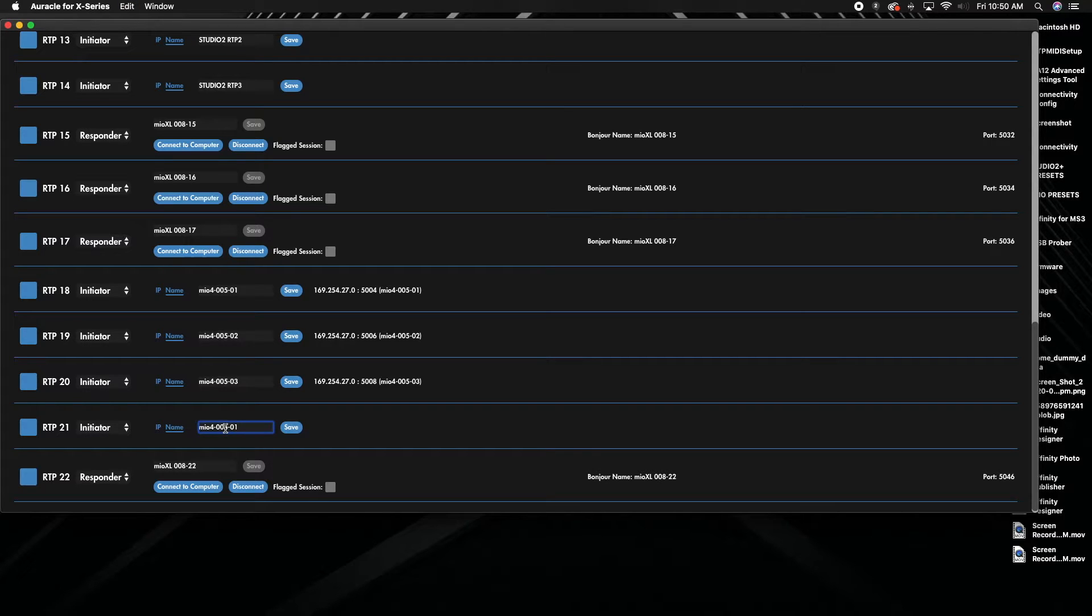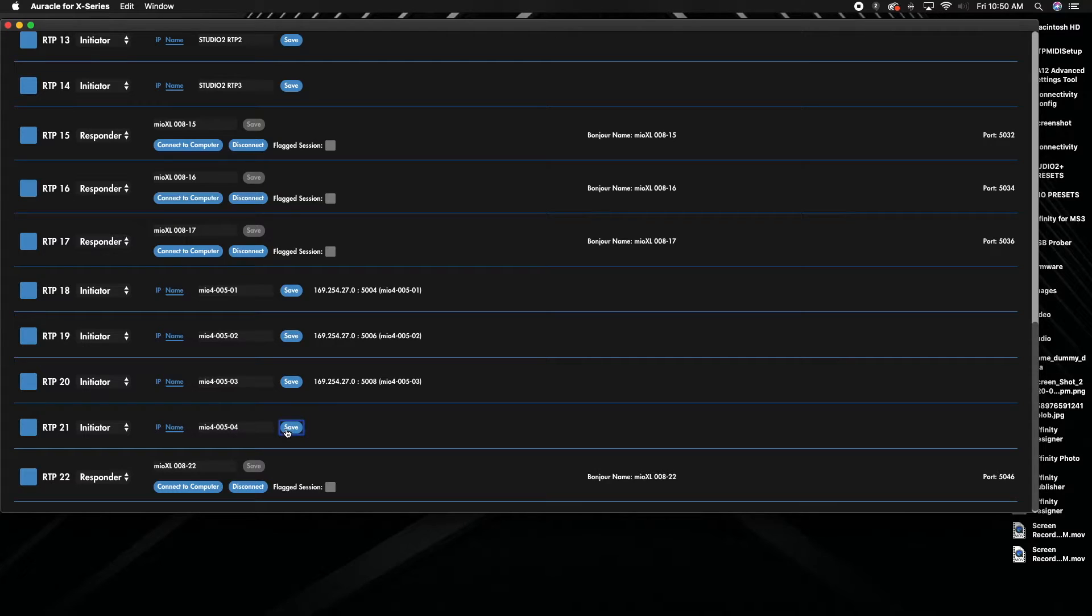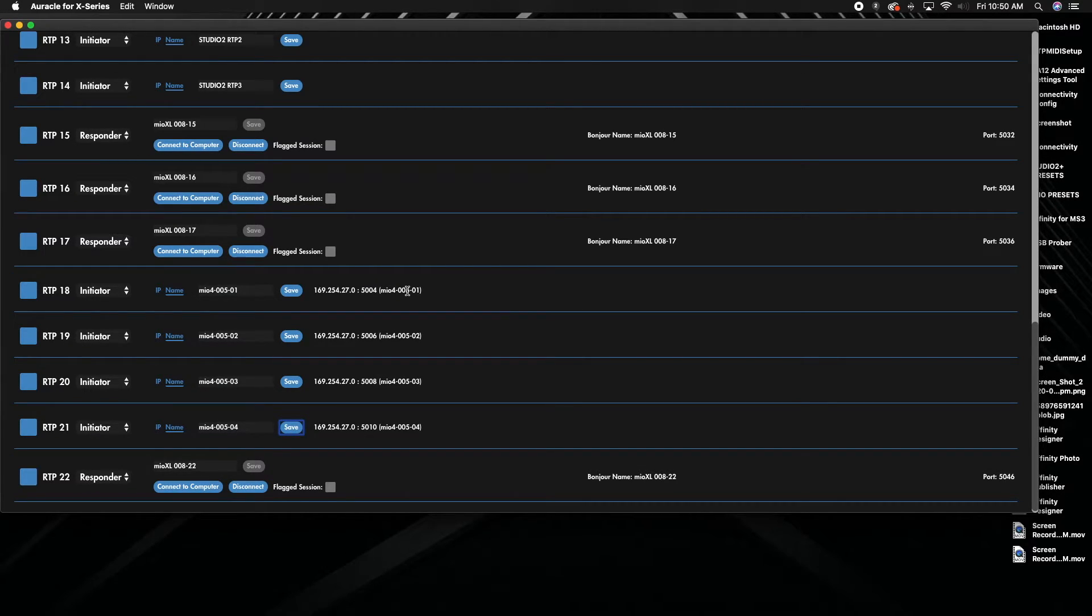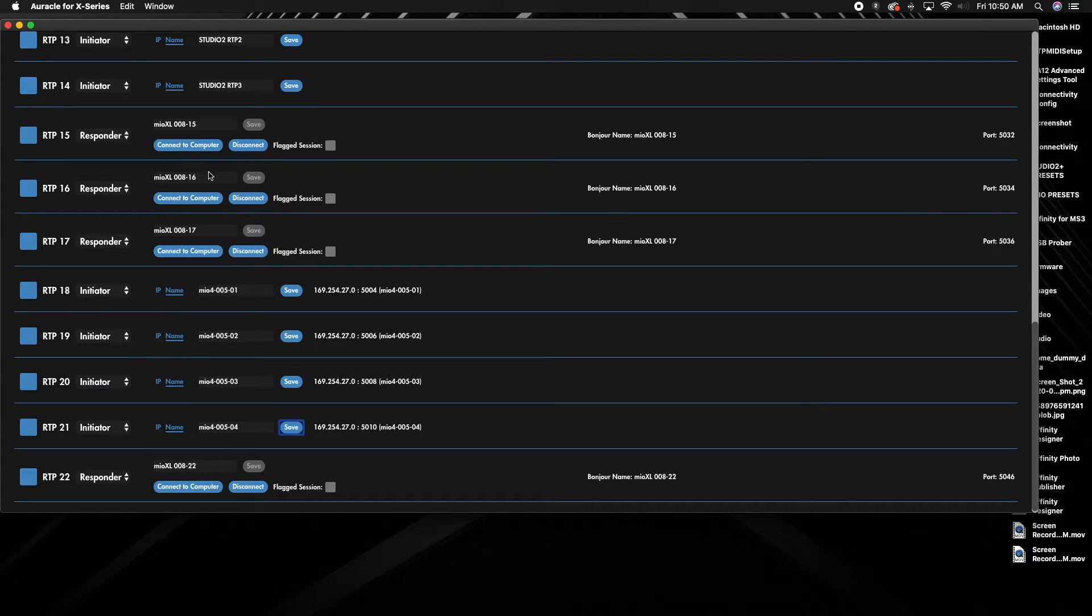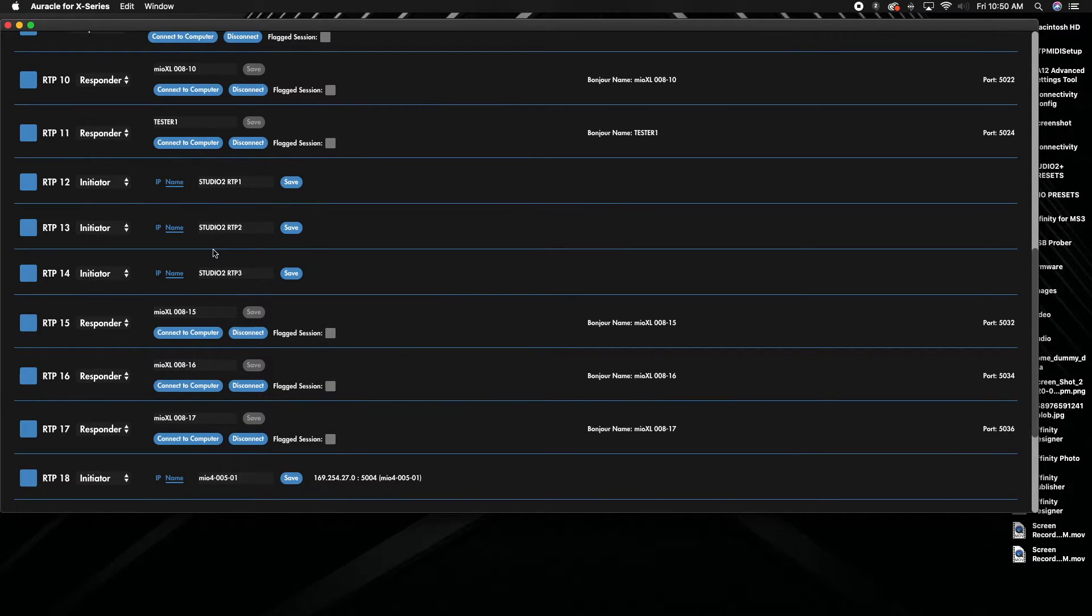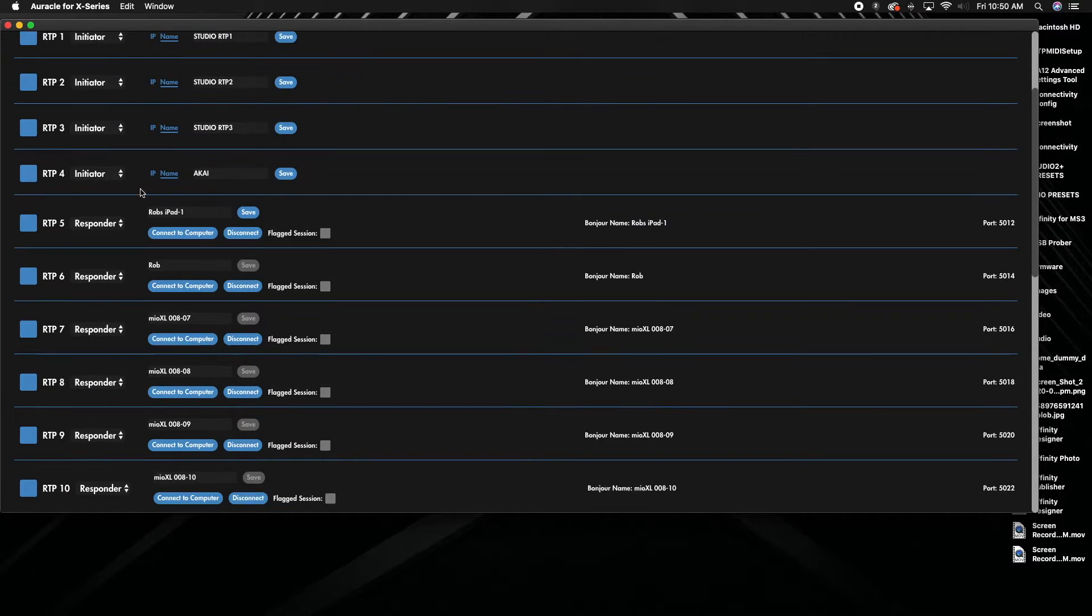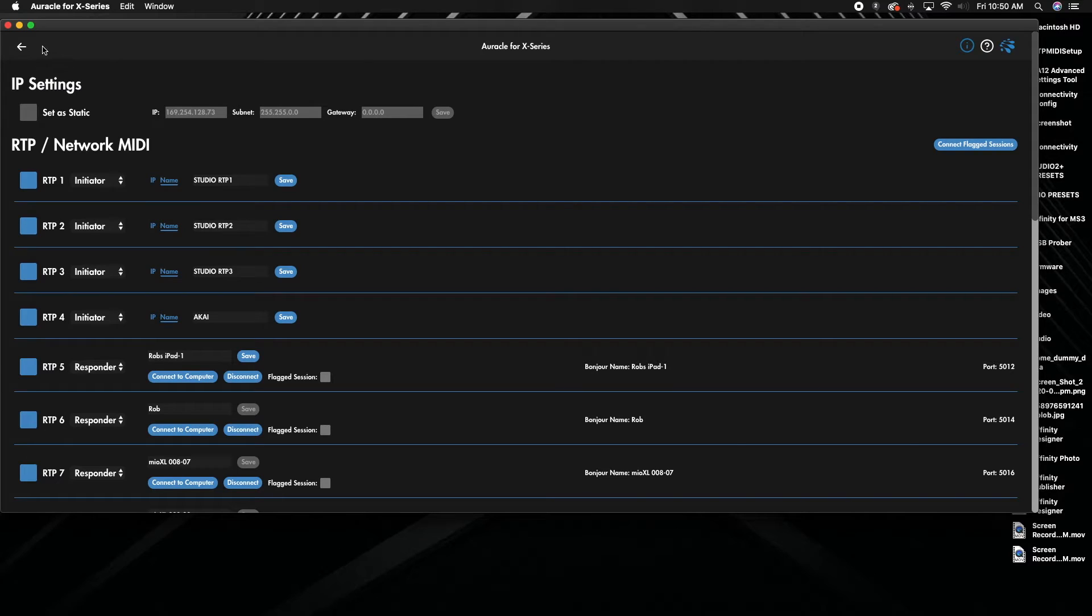And we can do this one as number four. So that's how you can connect all four ports from a previous generation like a Mio 4 to new Mio XM XL. You can also do it the same between the two older devices.